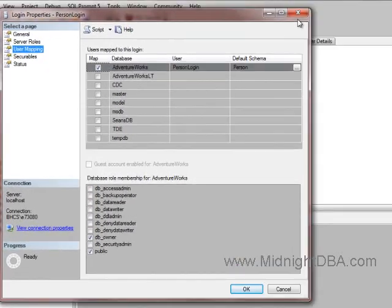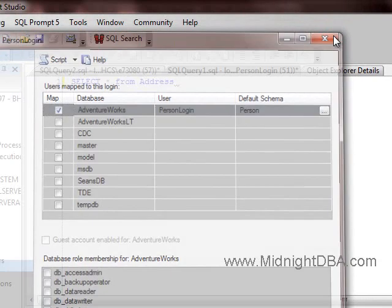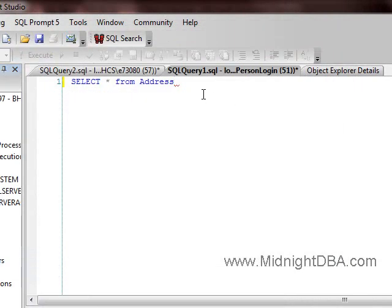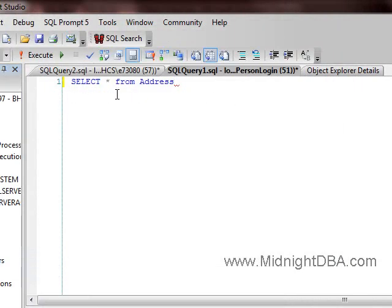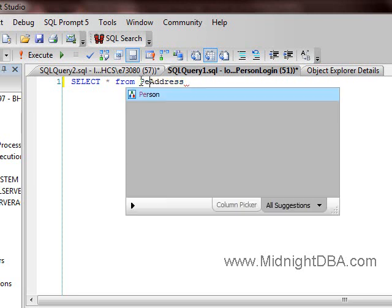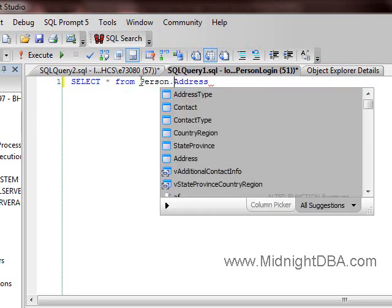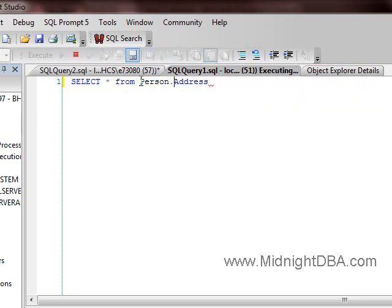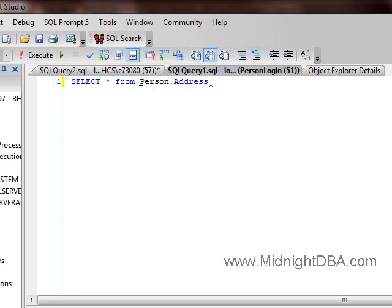So that should allow me to come in here to AdventureWorks and say select star from address. Well, that doesn't really work. I don't understand why. If I say person.address, okay good, so he's got the access he needs, but for some reason his default schema is not working.